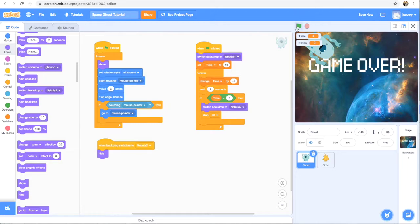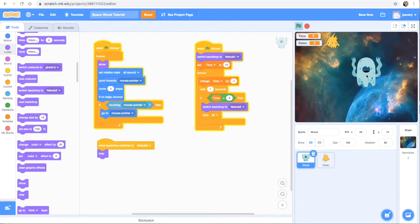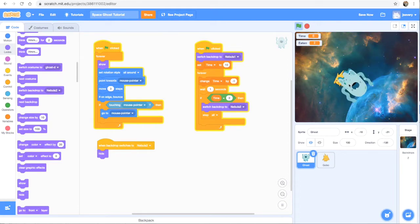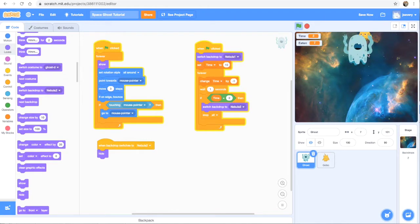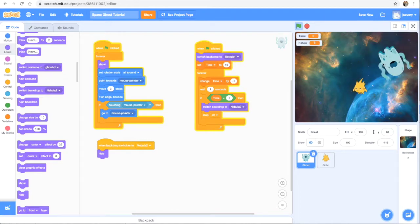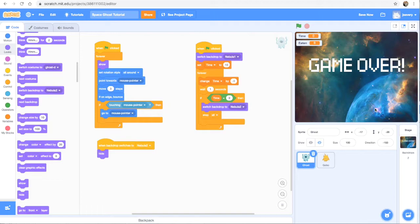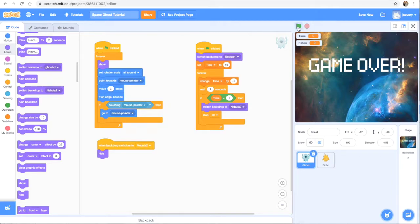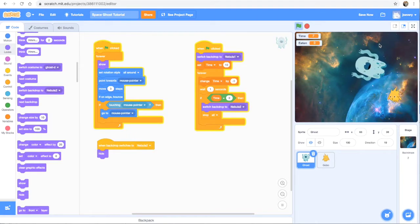Okay, so let's go ahead and test that out. So my backdrop switched, chasing a little gobo around, and racking up our eaten score. And then game over. And when I click the green flag, everything starts over. So that's exactly what we want.